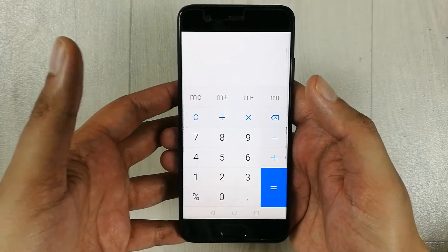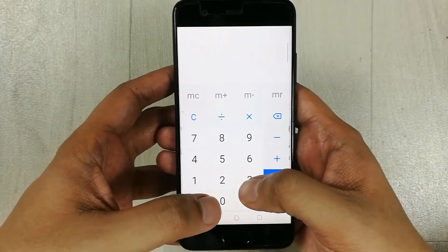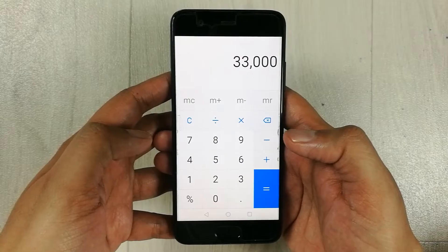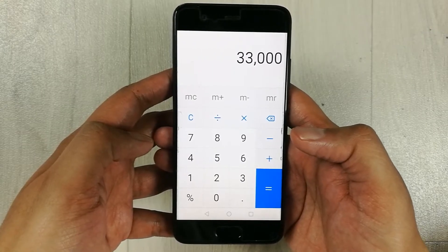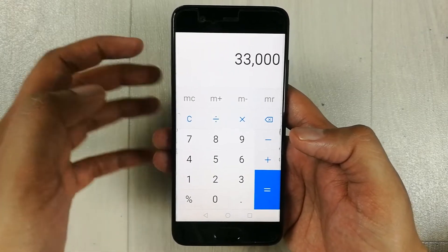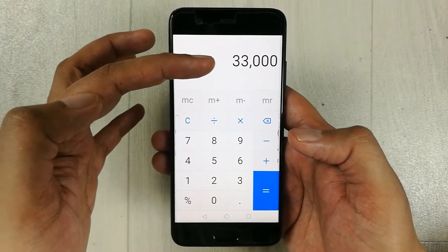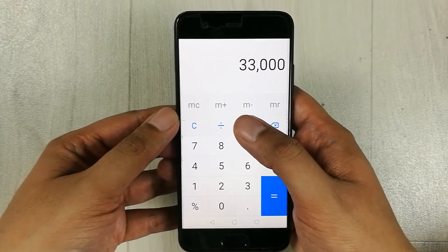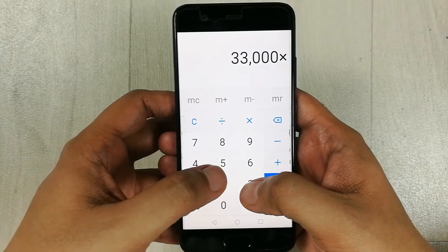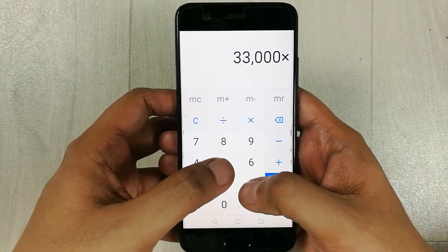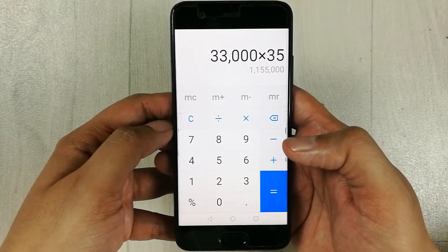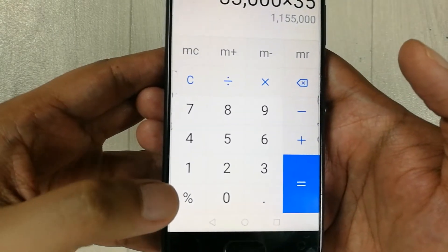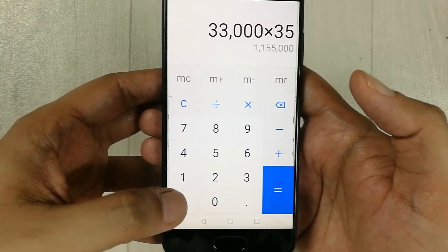Let's say I have the number 33,000, and I want to find out what 35% of this number is. I will press the multiply button, write 35, and then press the percentage button.